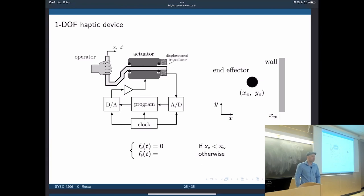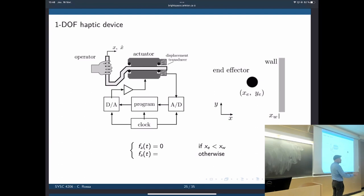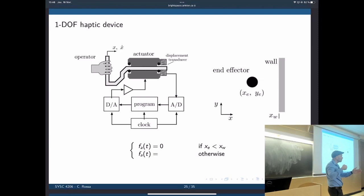We can define a simple controller: if the wall is at XW and we know the X position of the ball XE, then if XE is smaller than XW, the desired force is 0 — we can move freely. If XE is greater than XW, we can make this look like a spring: FA equals a constant K times the difference between XW and XE. So the more you penetrate into the wall, the greater the force that pushes you away.